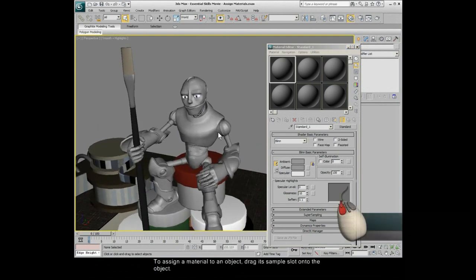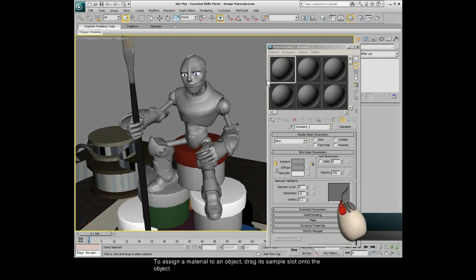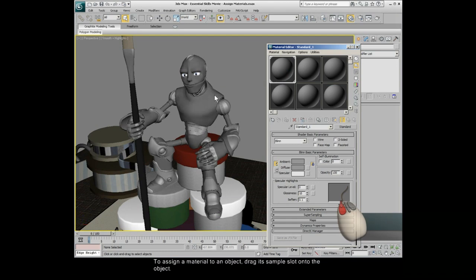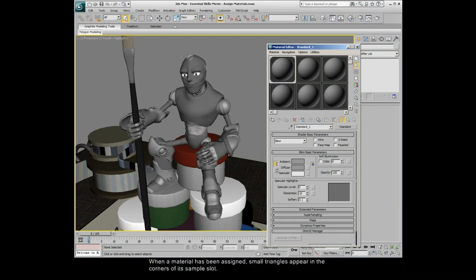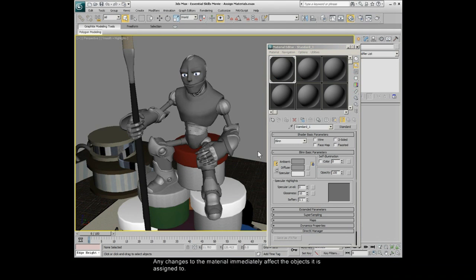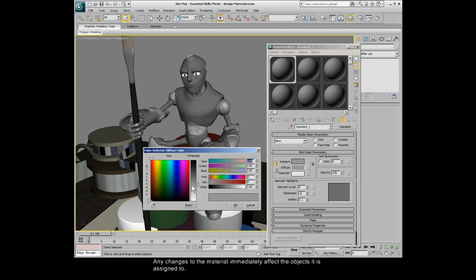To assign a material to an object, drag its sample slot onto the object. When a material has been assigned, small triangles appear in the corners of its sample slot. Any changes to the material immediately affect the objects it is assigned to.